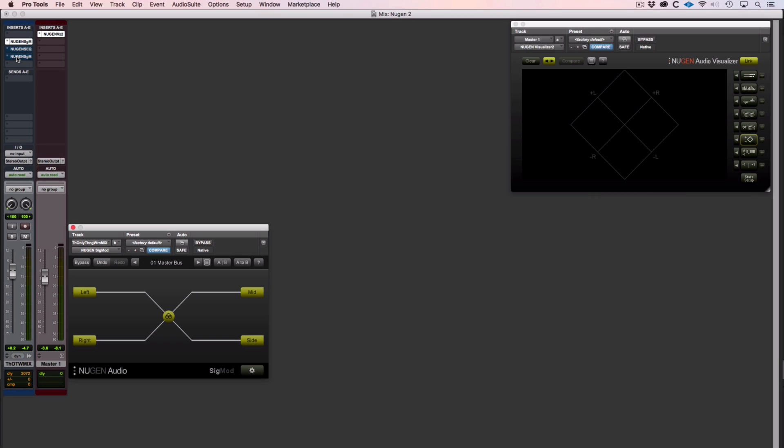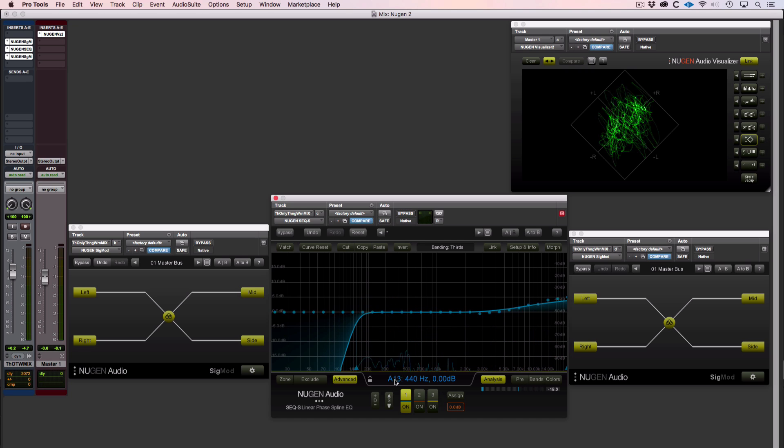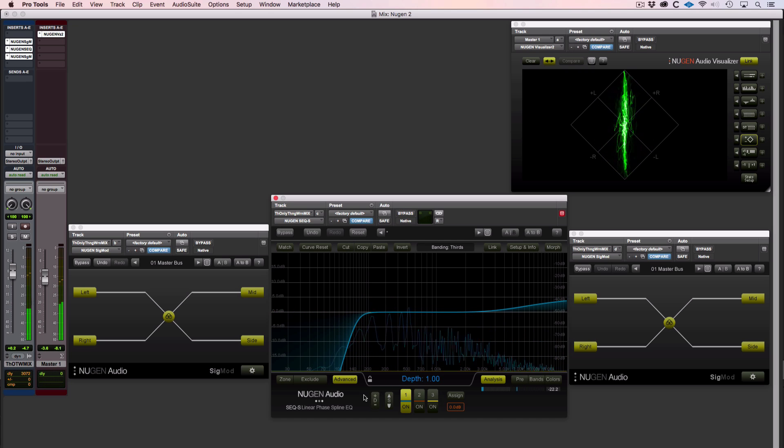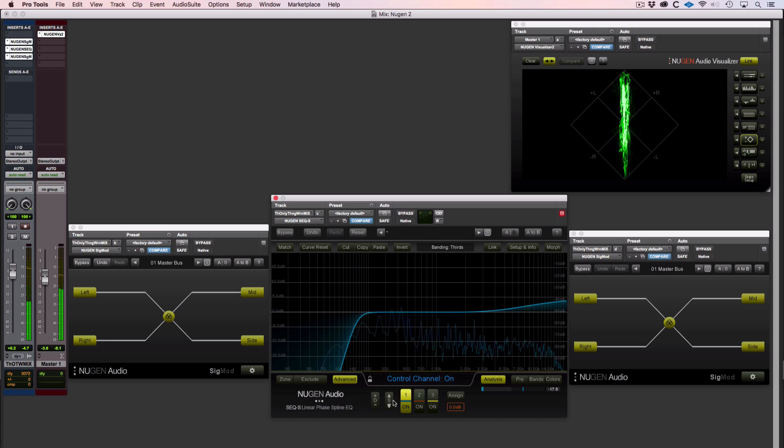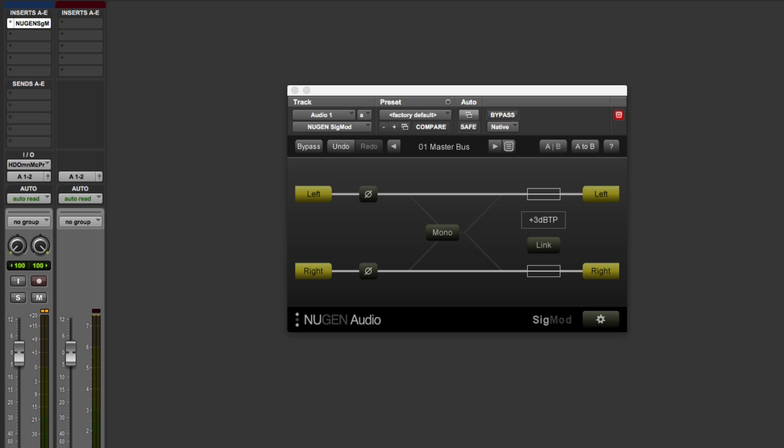He had an instance of Sigmod to convert the conventional left-right stereo into MS, then a plugin, in this case an instance of NewGen Audio's SEQ EQ plugin, and then another instance of Sigmod to convert the MS back into stereo. But with this new version, we can now do this in just one instance of Sigmod.